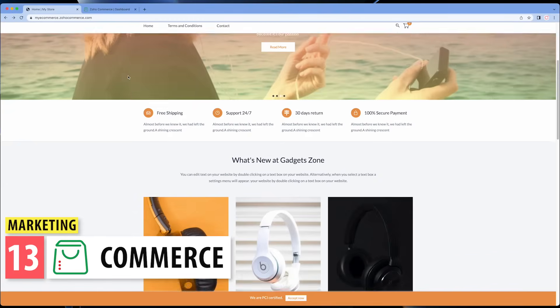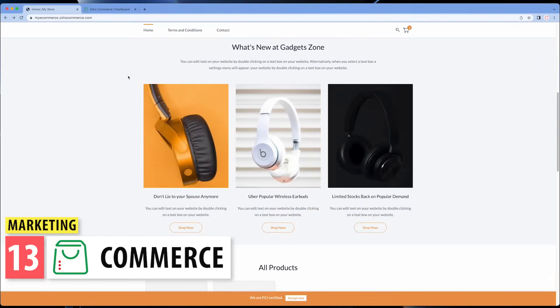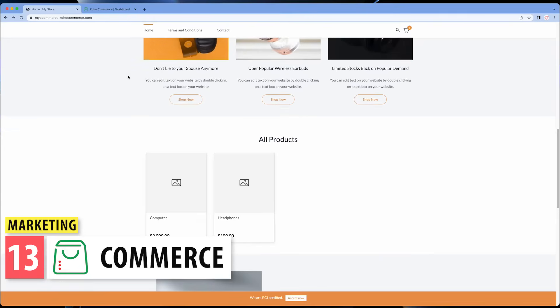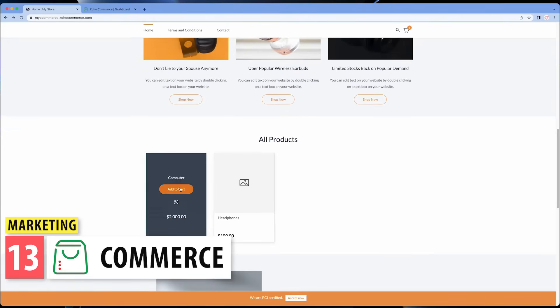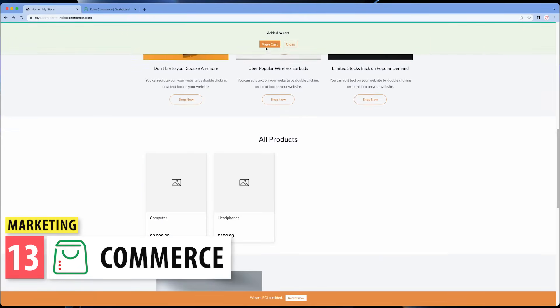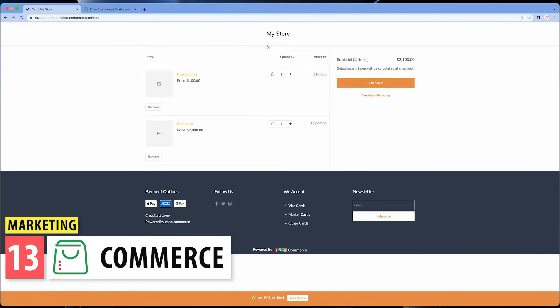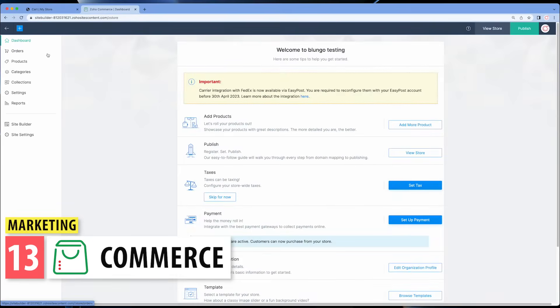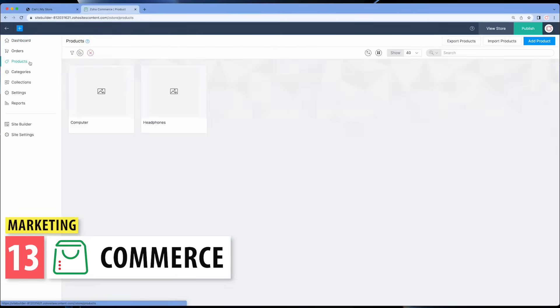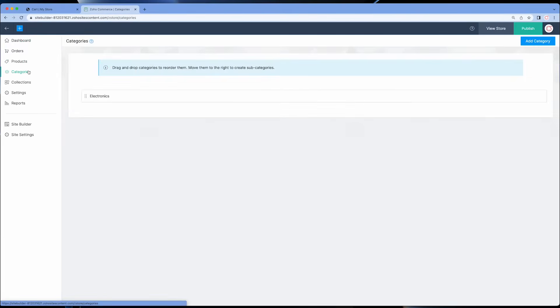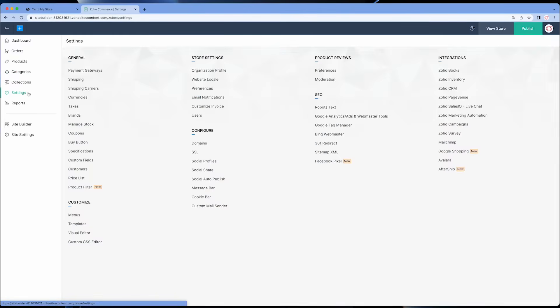Zoho Commerce is an e-commerce platform similar to Shopify, where you can create your online store and sell products. It integrates with many other Zoho apps like CRM, Campaigns, Books, and Inventory.